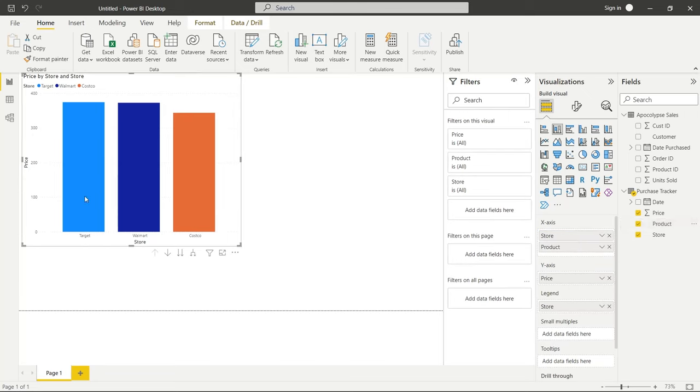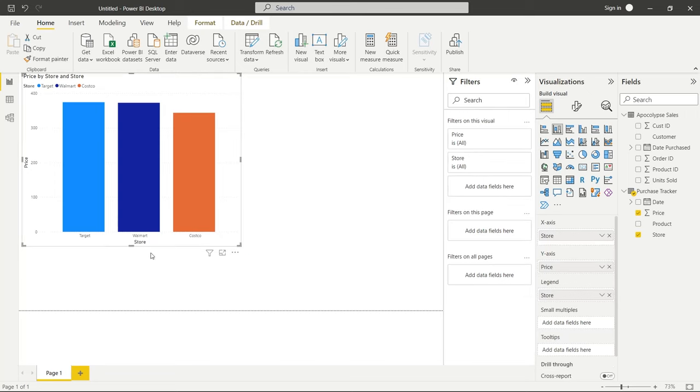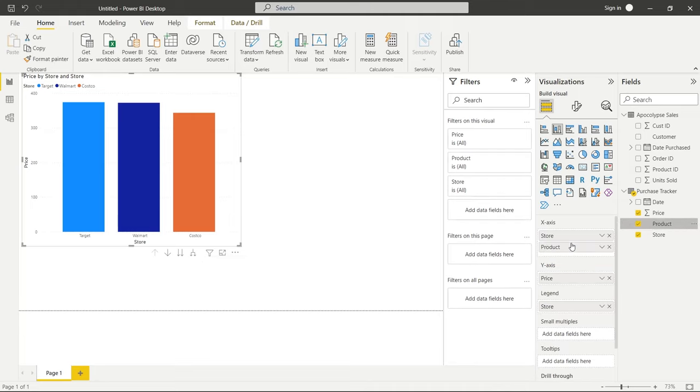Now you can't see these things, right? But there is a hierarchy here. So once we added this, these options became available. Let's take it out. And all those just disappeared. And then we add it back right here, they came back.